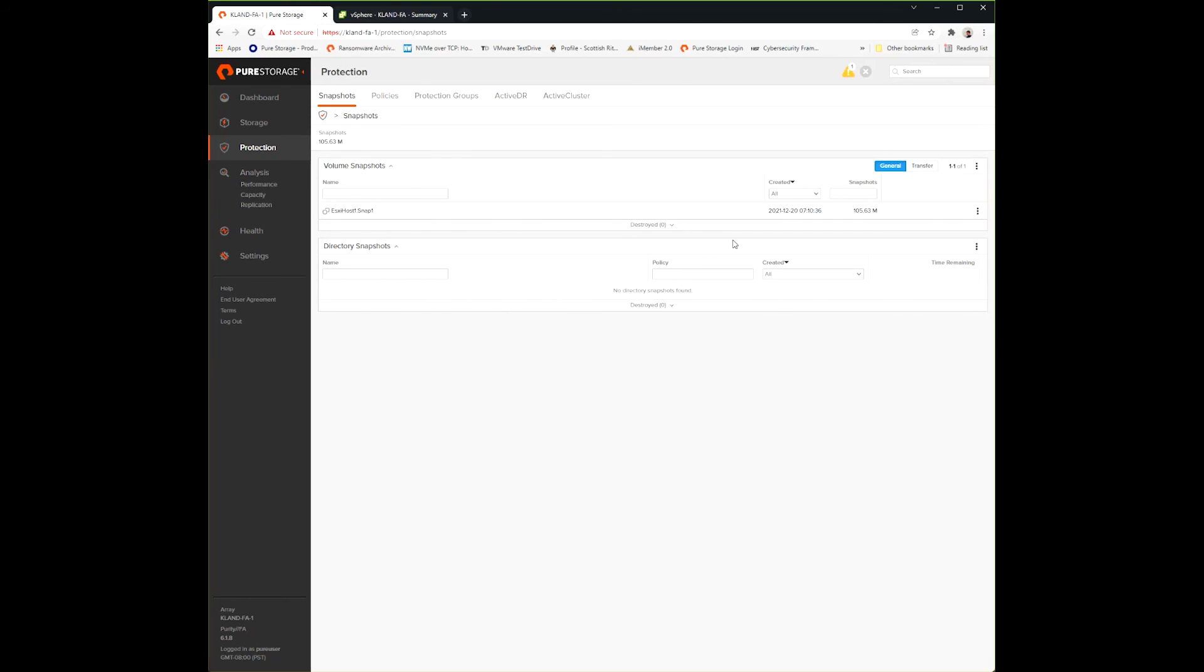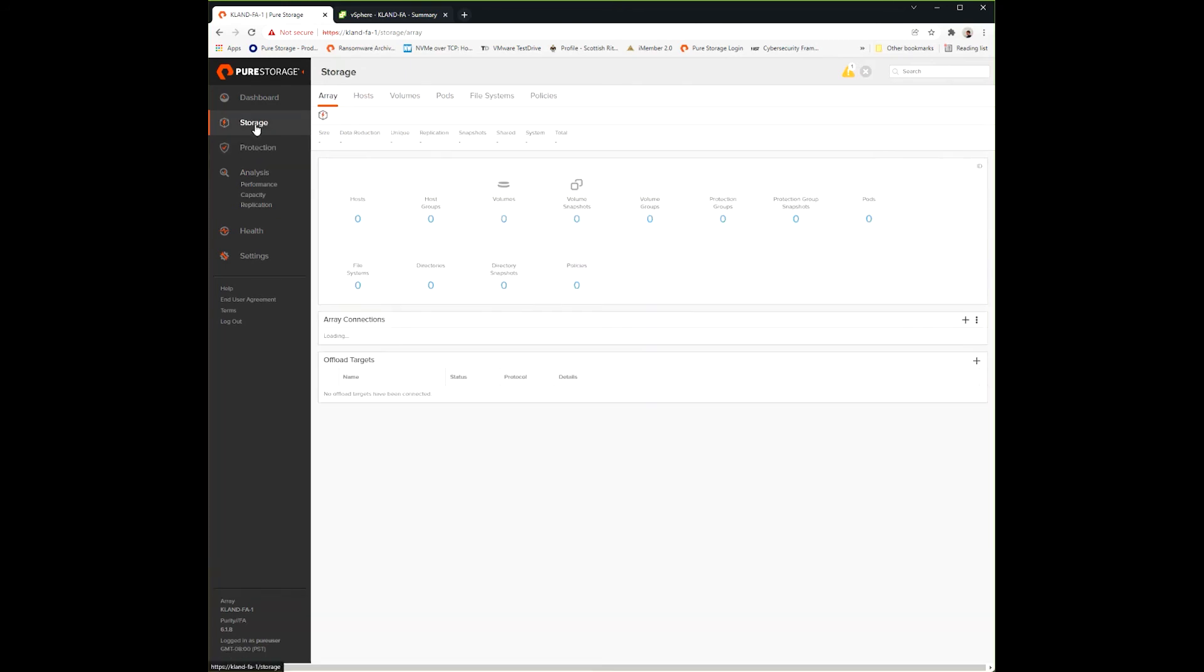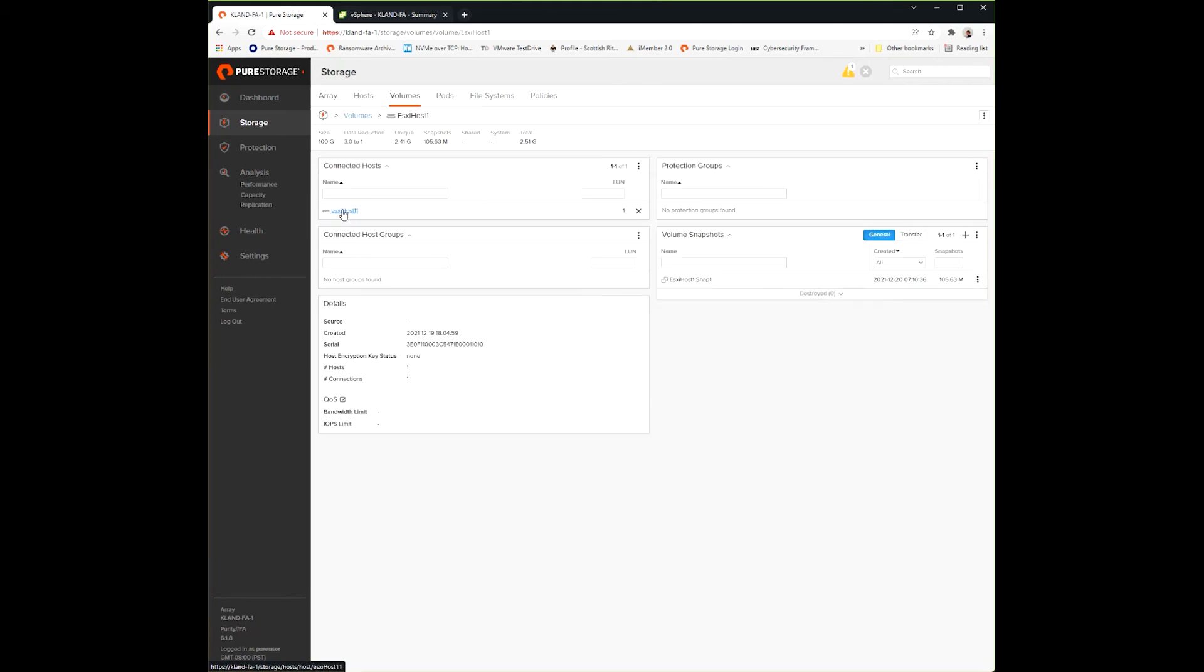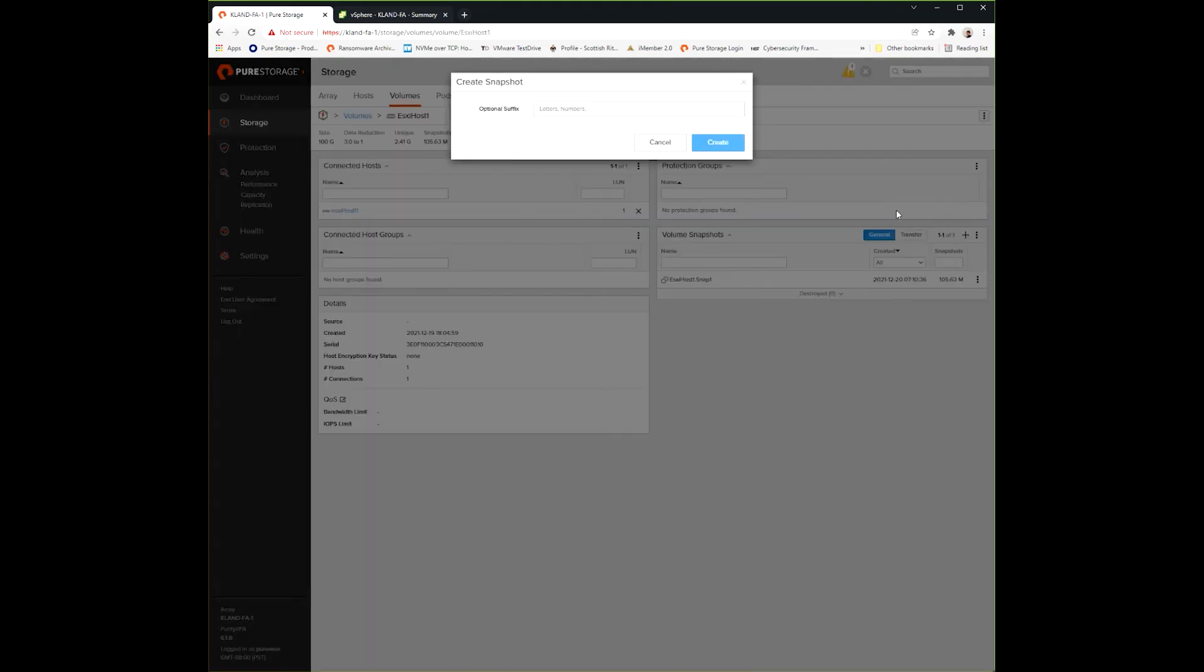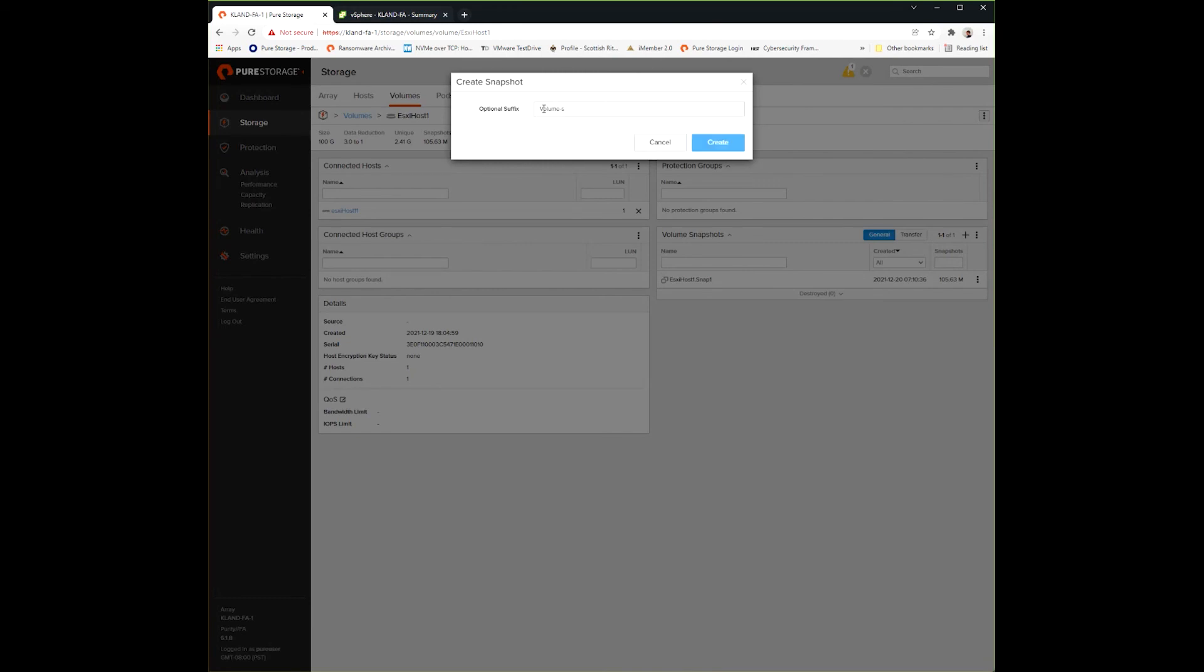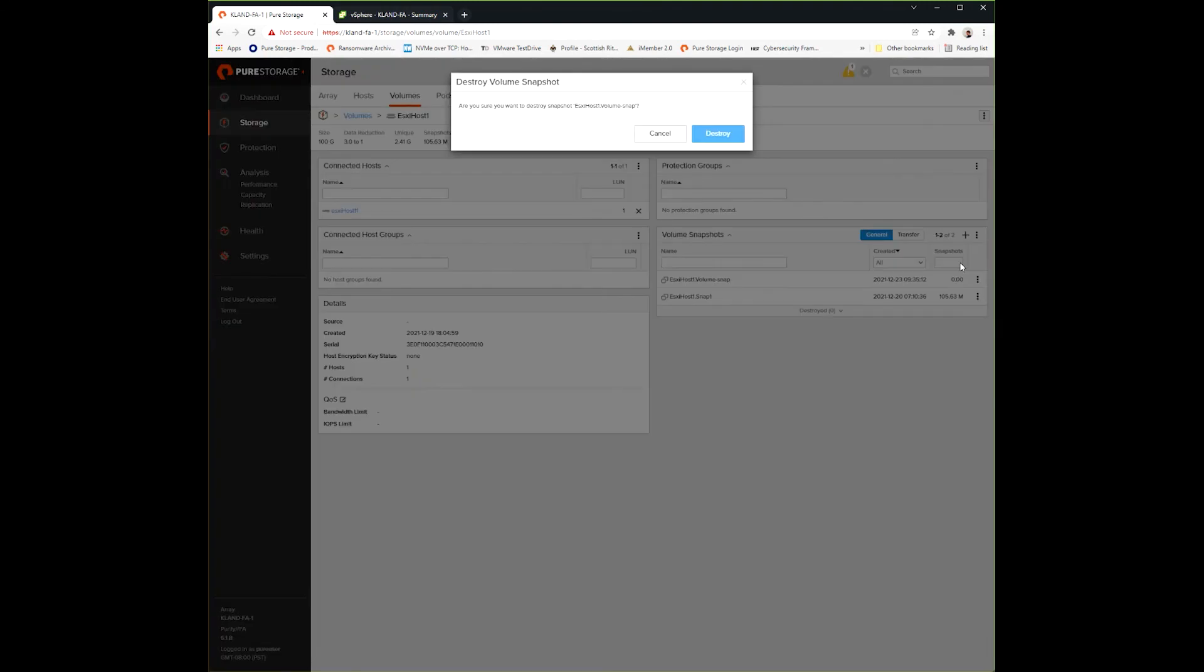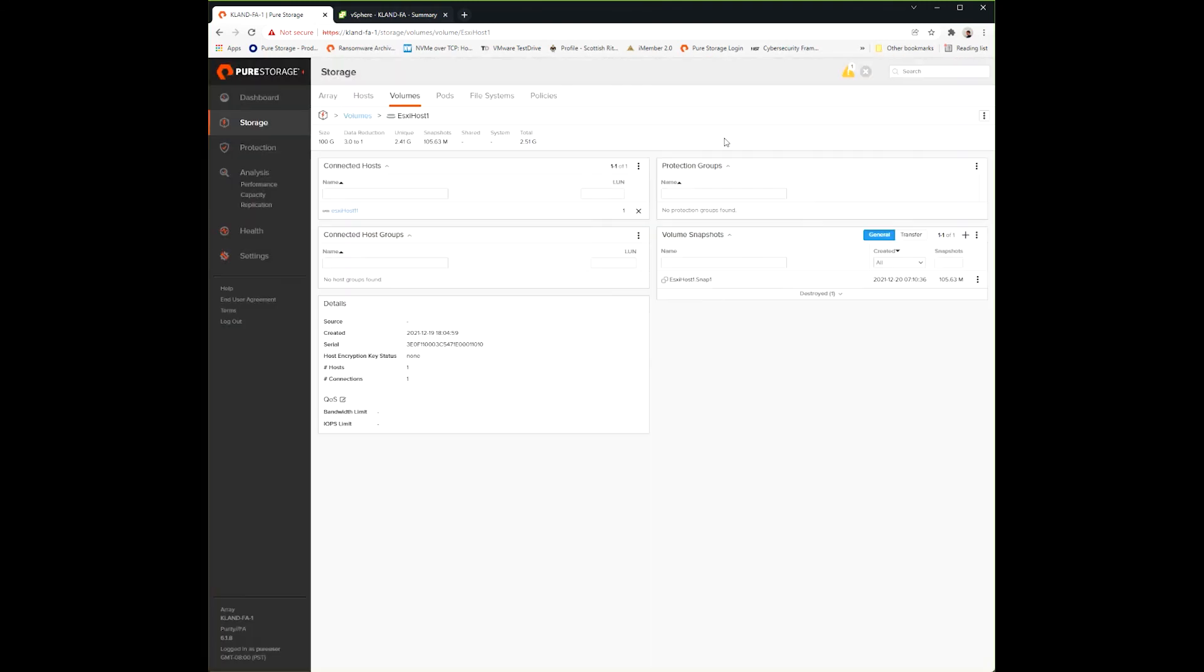So those are the basic functions of how snapshots and volume copies work. Before we get out of here, we'll create one more snapshot to show how it's a very similar process with snapshots. Now I have a new snapshot. I'm going to go back to destroy like we did before and hit destroy. It's in the destroyed bucket, where we can now fully eradicate it.